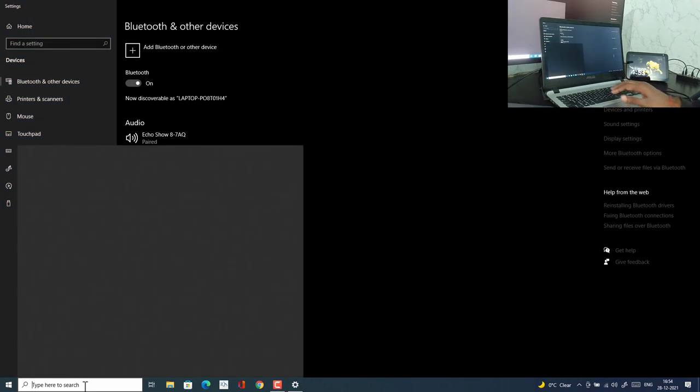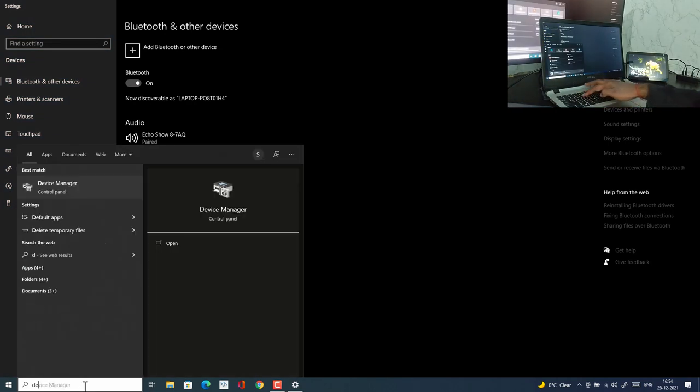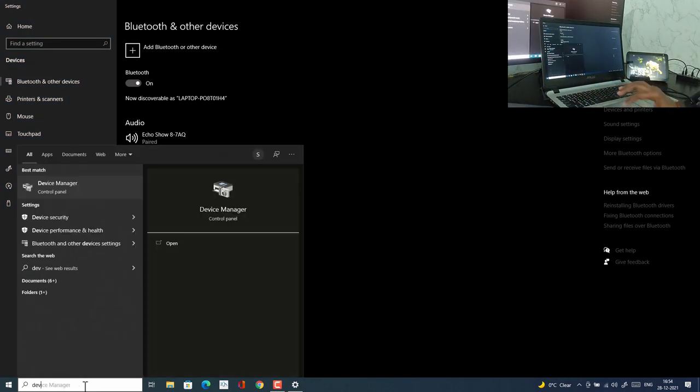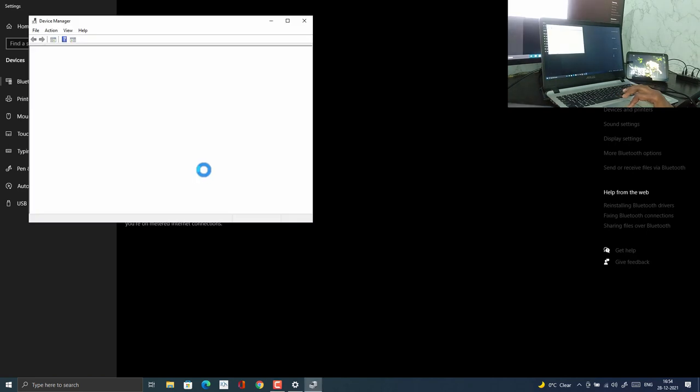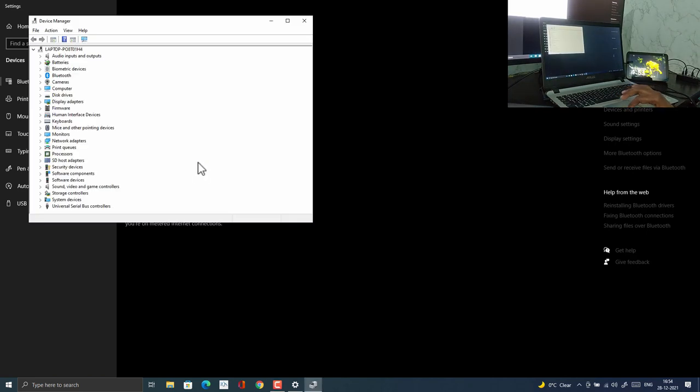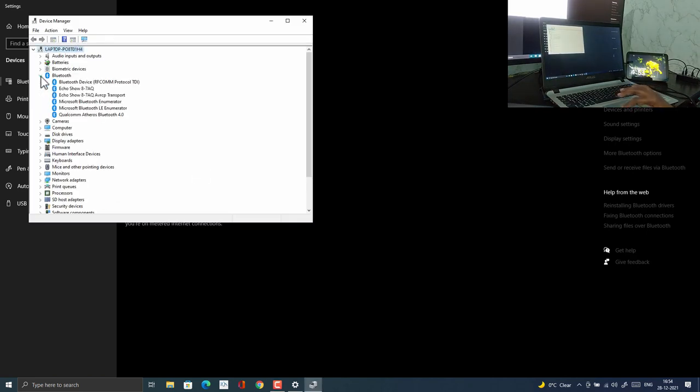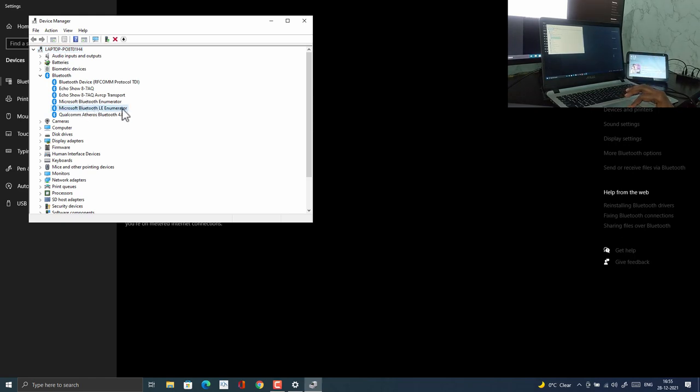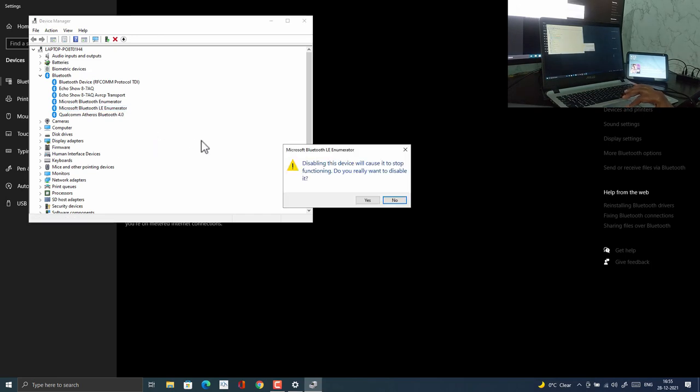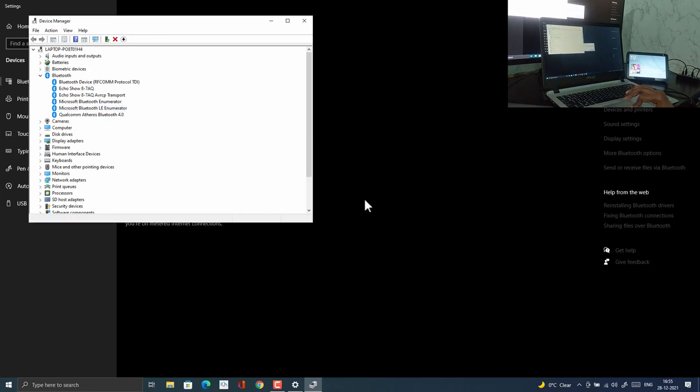you have to go to search and search for device manager and open the app. Expand the Bluetooth option, then find Microsoft Bluetooth LE enumerator, right click on it and hit disable. Click on yes option to disable it.